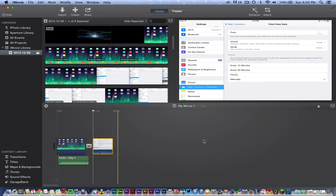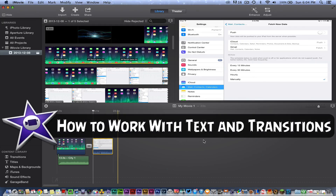Hello guys, welcome back to another Tech Guru video. We're back in the new iMovie updated 2013 version and I'm going to be showing you how to work with text, how to work with titles and transitions and all of that good text goodness. So let's go ahead and jump into it.